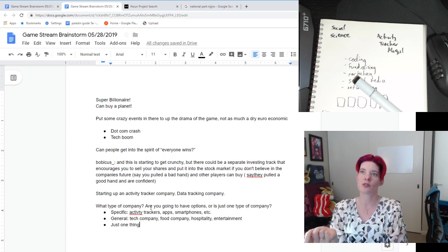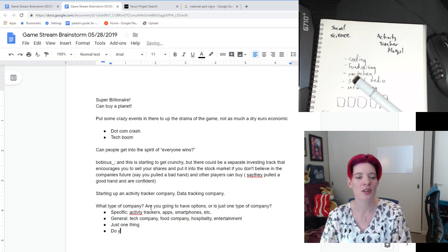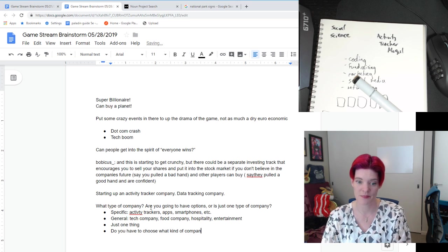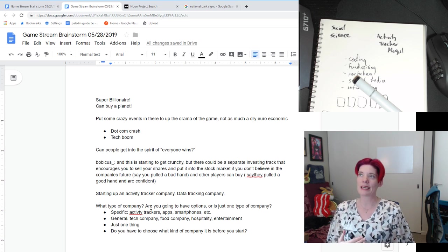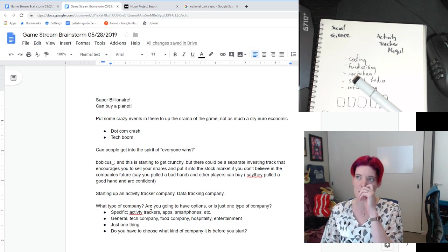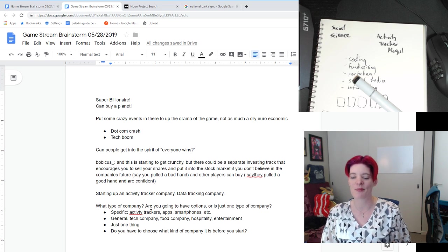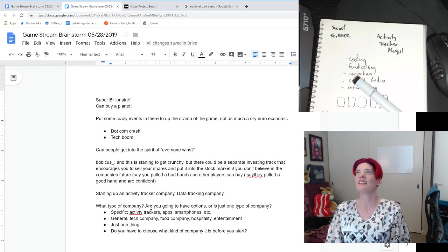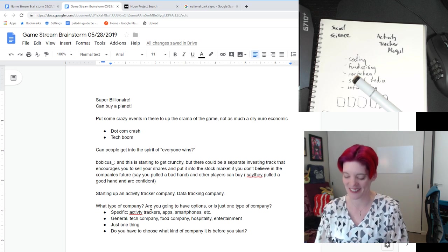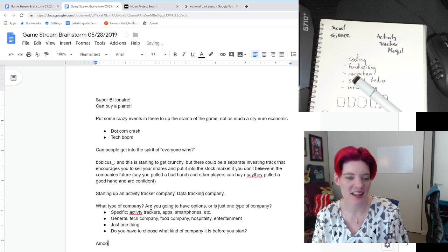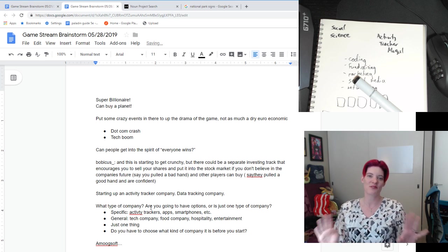That definitely leans towards accessibility — do you have to choose what company? If you start off like it is this kind of game, like 'this is a tech company building game,' or you make some crazy amalgamation of all the tech company games. Like the game could be called... Amoogle. AmooSoft. AmooSoft, oh my gosh — totally non-infringing tech company name.